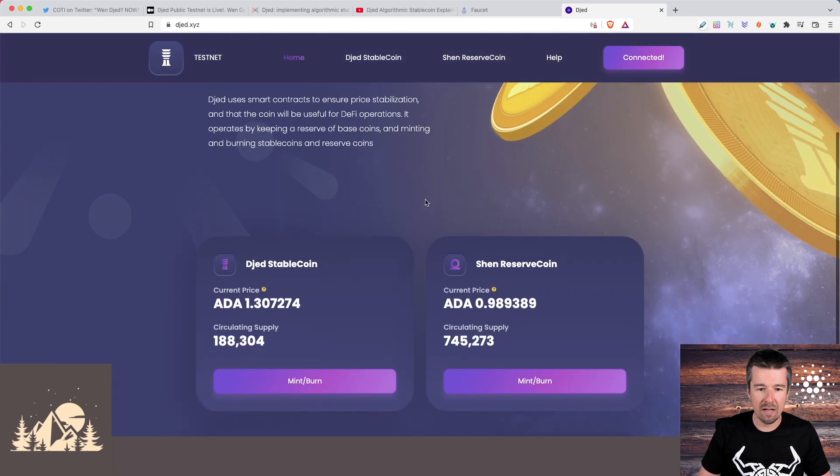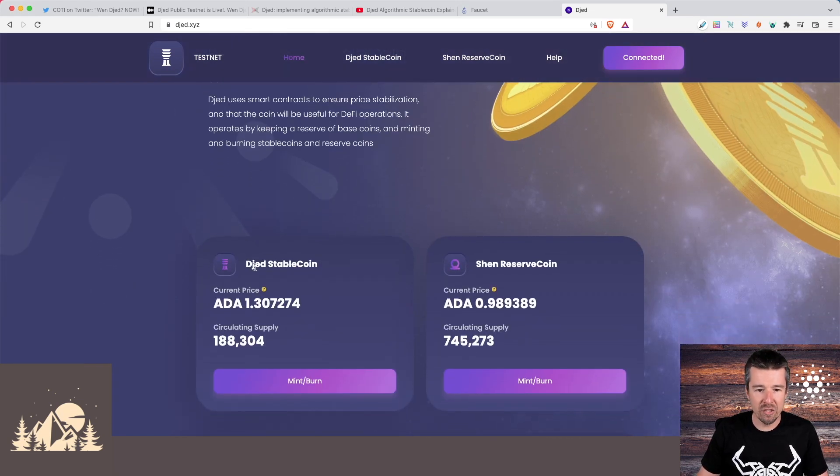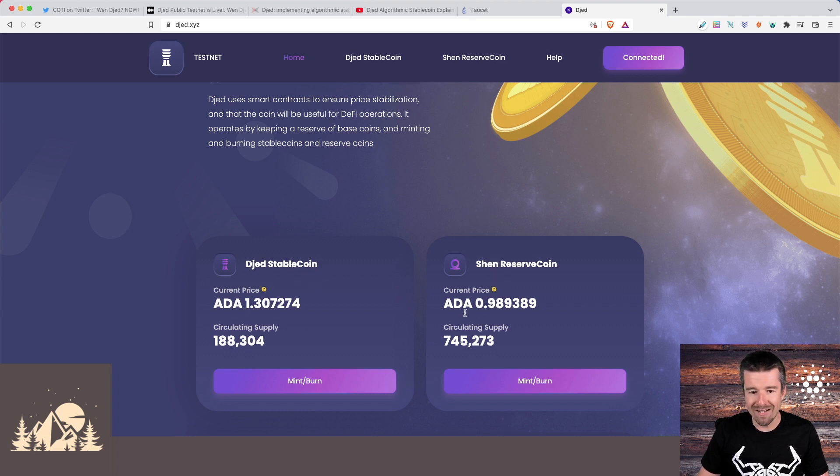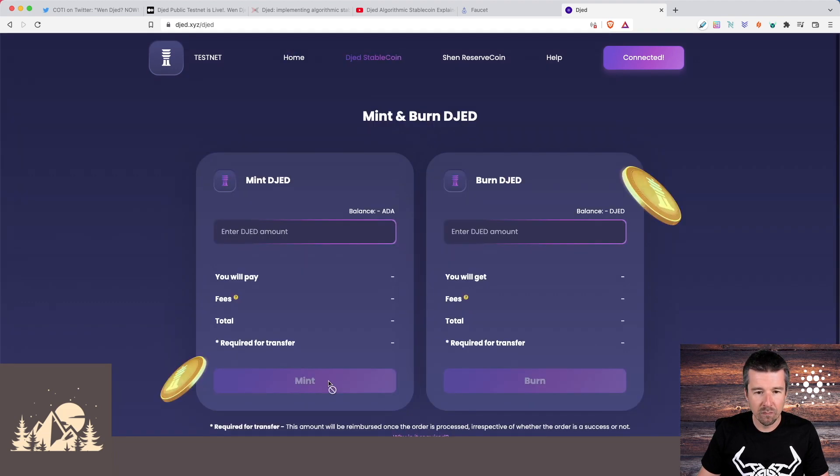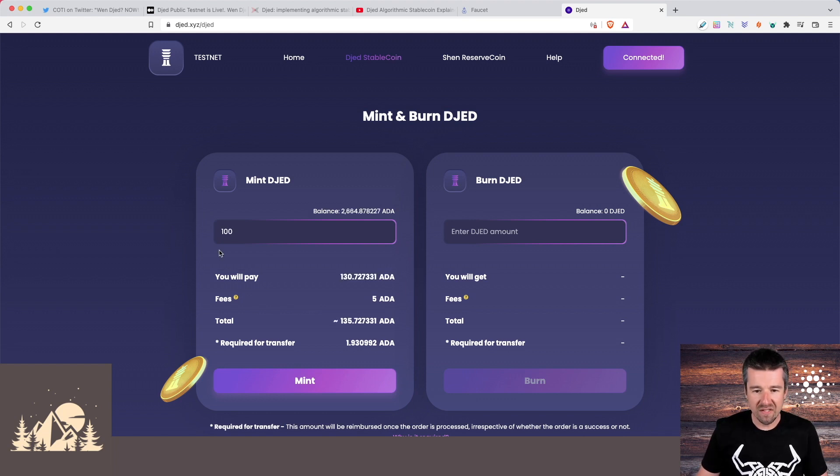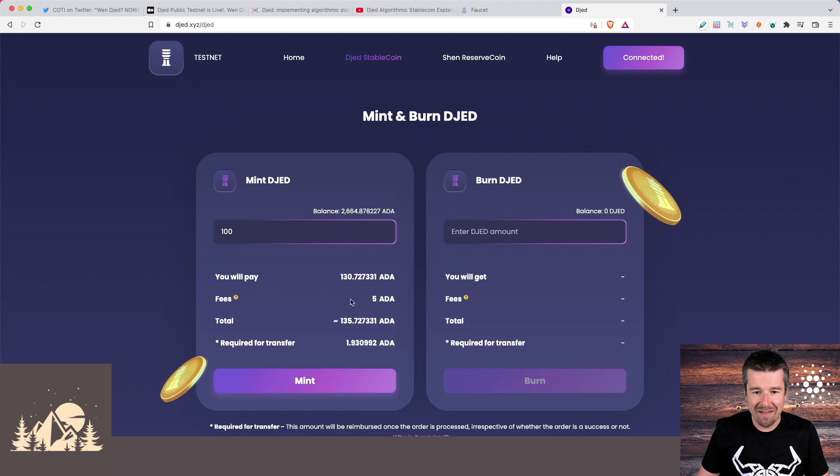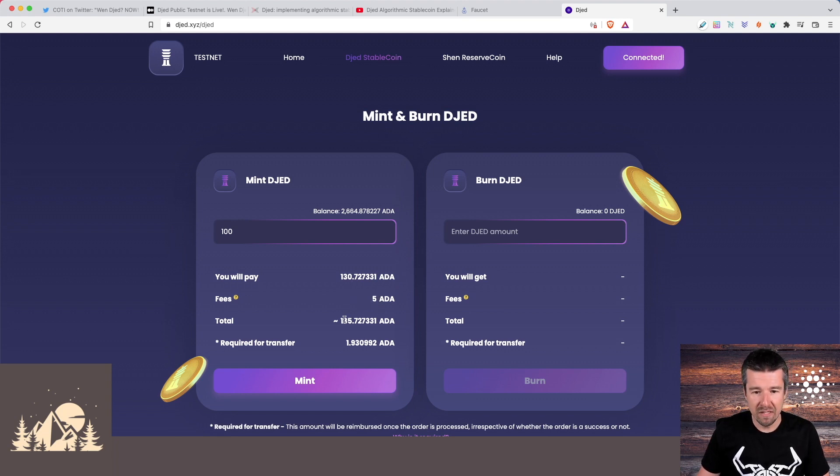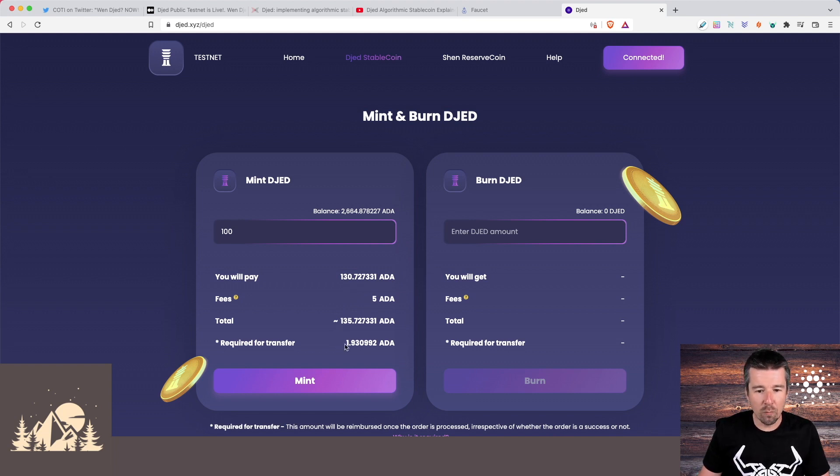So let's try and mint some djed stable coin. We see that currently one djed is going to cost 1.3 ADA. And if we want to get some shen coins, those will be 0.98. So let's try and mint some djed. All right, we're going to enter an amount, let's say 100 djed. We see here that with the conversion rate, we're going to pay about 130 ADA. There's a five ADA fee, this seems like a lot, but I'm guessing this will probably go down when it goes live something to keep an eye on. So here's our total 135.